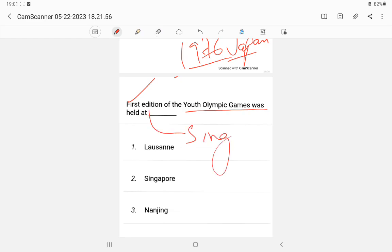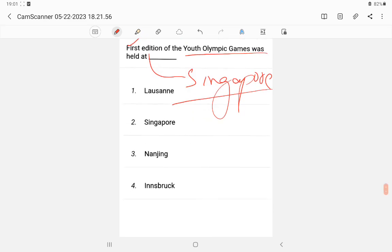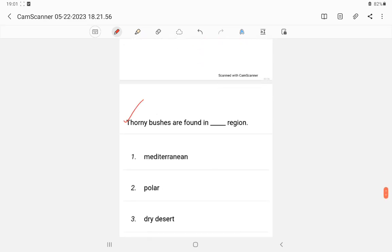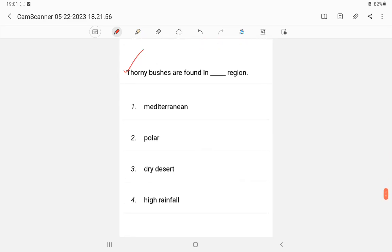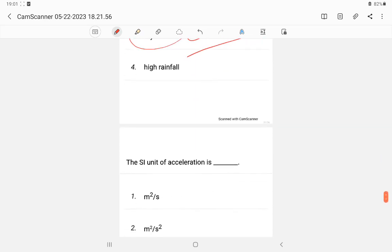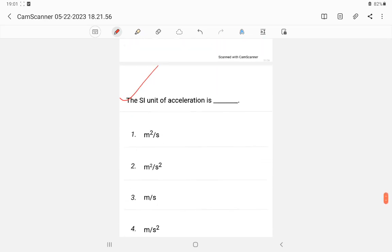Question 23: Thornbushes are found in dry forest regions. You may have noticed cactus is also found in dry desert regions. So thornbushes are associated with dry forest or desert areas.